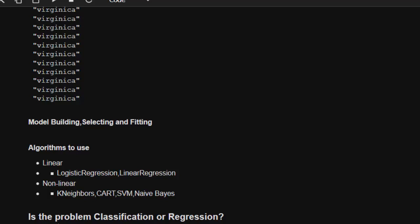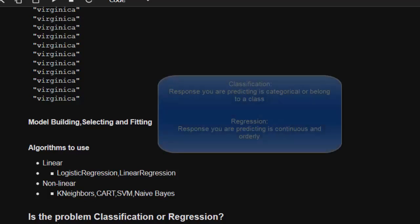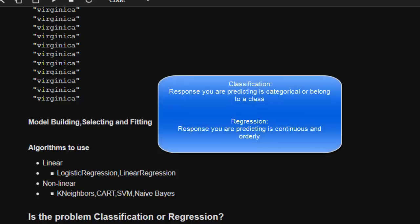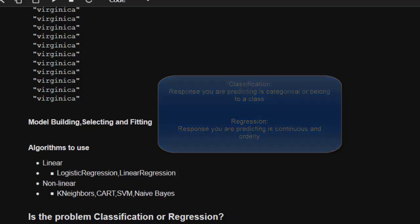You have to ask: is the problem a classification problem or regression? Classification means we're trying to predict the response based on categorical data, while regression means the response is continuous.